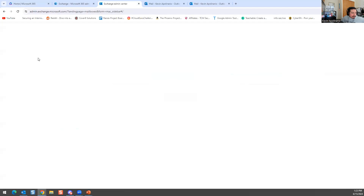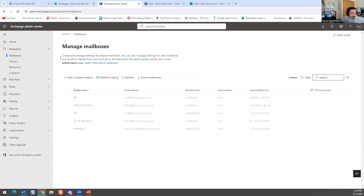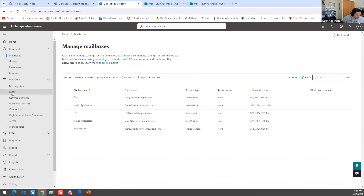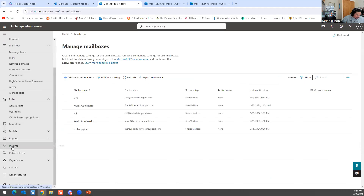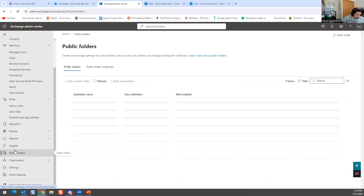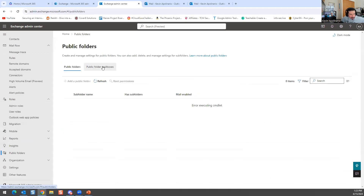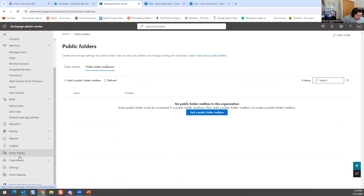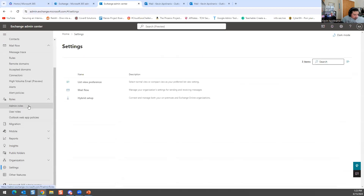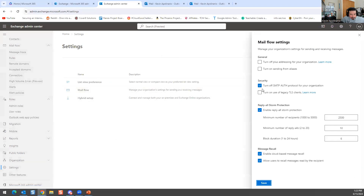In the Exchange Admin Center, if you're an Exchange admin you can change the retention policy under mail flow settings. You can navigate there and adjust it as needed.